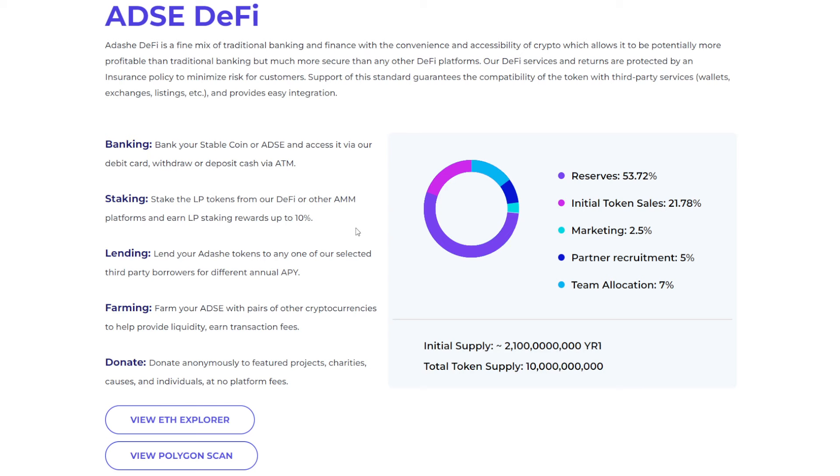They got some commas off on there that's wrong. It's a lot of zeros. So the reserves for this are 53.72%. Initial token sales is at 21.78%. Marketing, you have 2.5%. Partner recruitment is 5%. And then for the team allocation, you're looking at less than 10%. They're at 7% there.